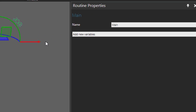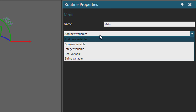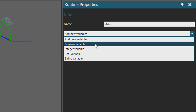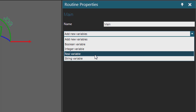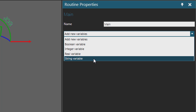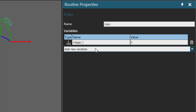I'll now go to the Routine Properties panel, where you can see an option for adding a new variable. The variable can be a Boolean, an integer, a real number, or a string. If I add an integer variable, I can give it a new name and call it Counter.